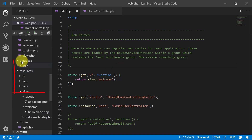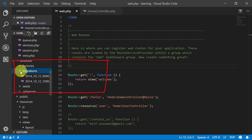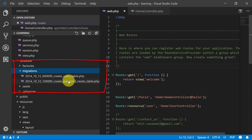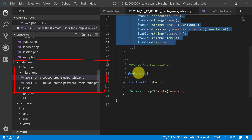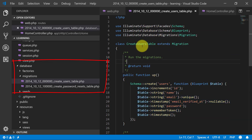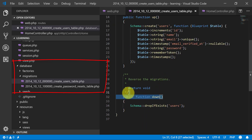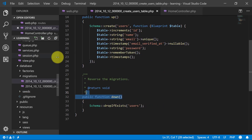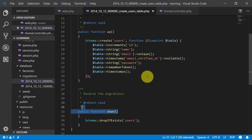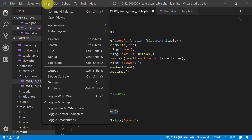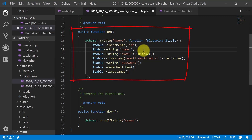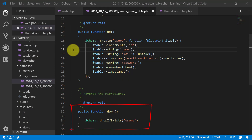Migrations are a type of version control for our database. They allow a team to modify the database schema and stay up to date on the current schema state. With migrations, we don't need to create tables in phpMyAdmin. We do not have to worry about the specific SQL syntax for the database engine. Migrations also allow us to roll back the most recent changes that we made to our database. It has an up function which creates the table and a down function which will remove it.